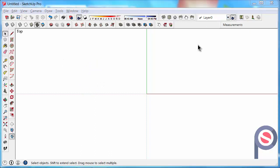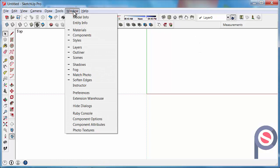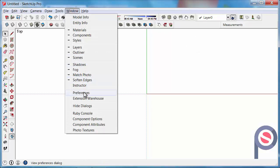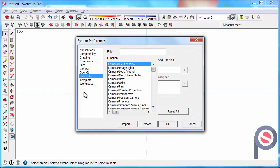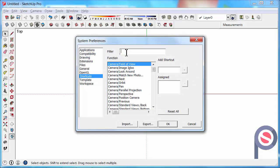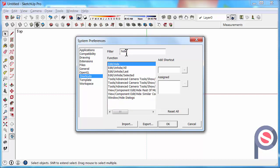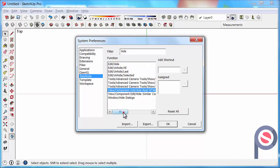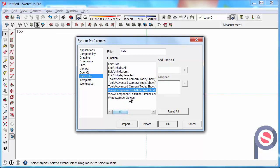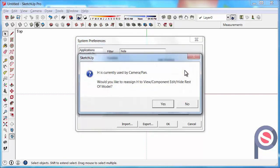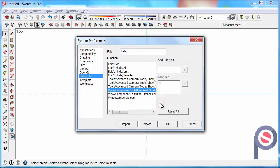So next what we are going to do is go and learn how to create a custom shortcut. Under Window Preferences, we are going to type in the filter Hide and we are going to find Hide Rest of Model. Then in the add shortcut field, type in H and then click on the plus button. It says that another tool is using the H button, so we are going to overwrite that and make H Hide Rest of Model.